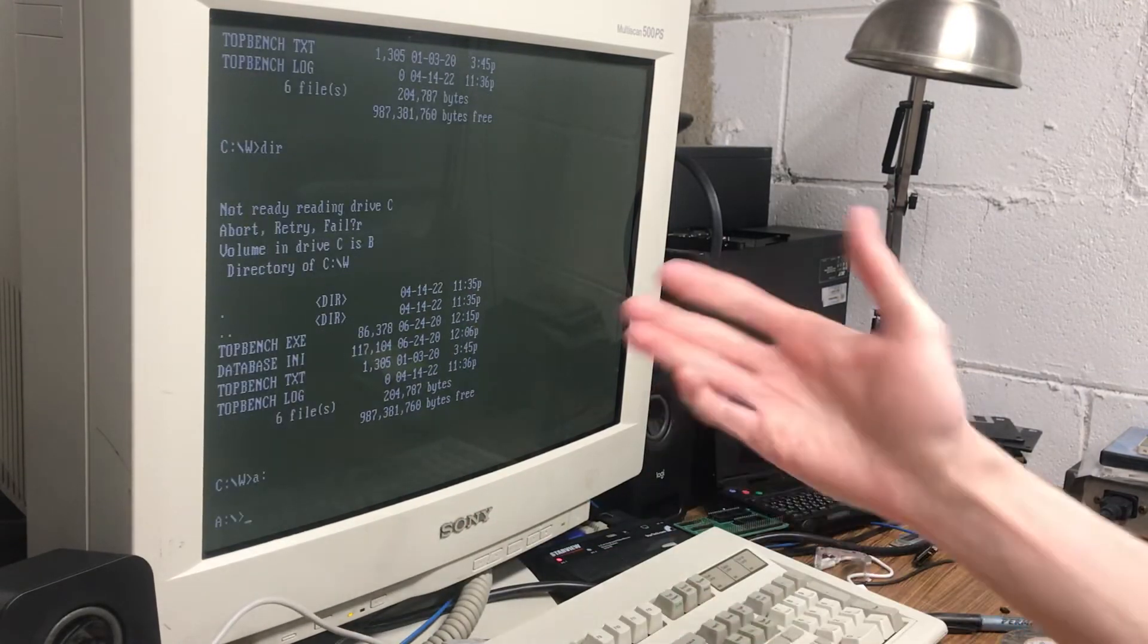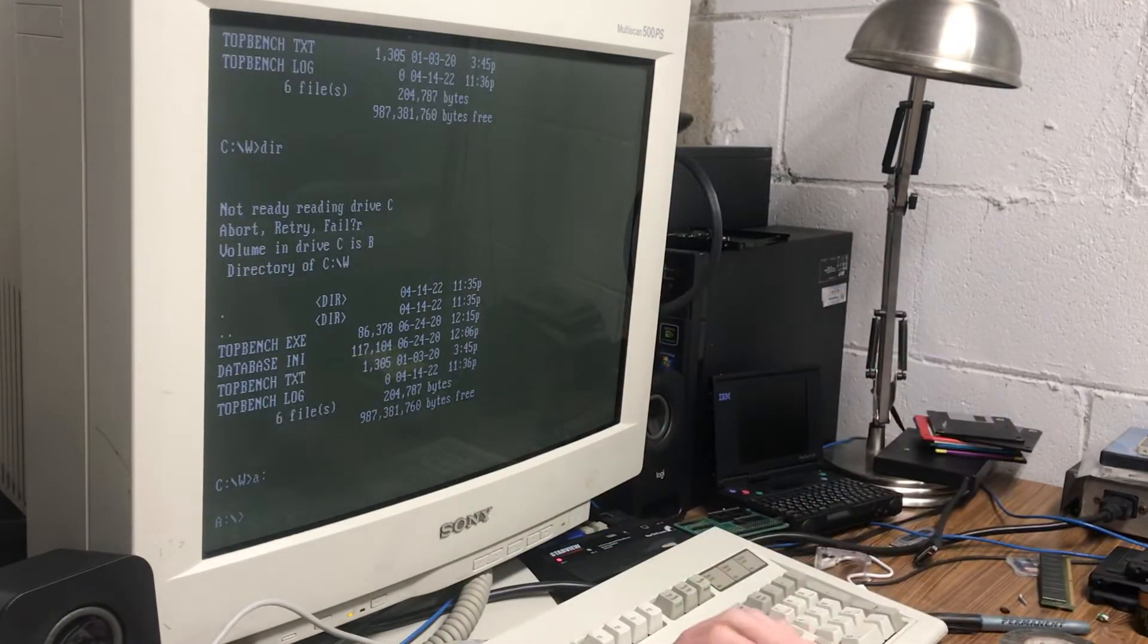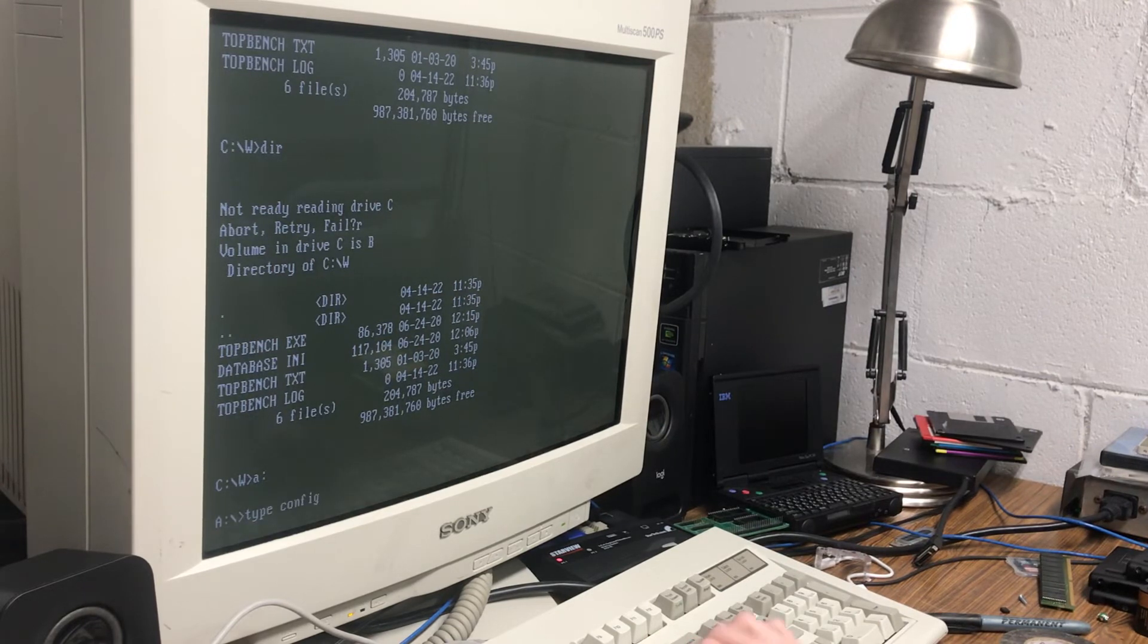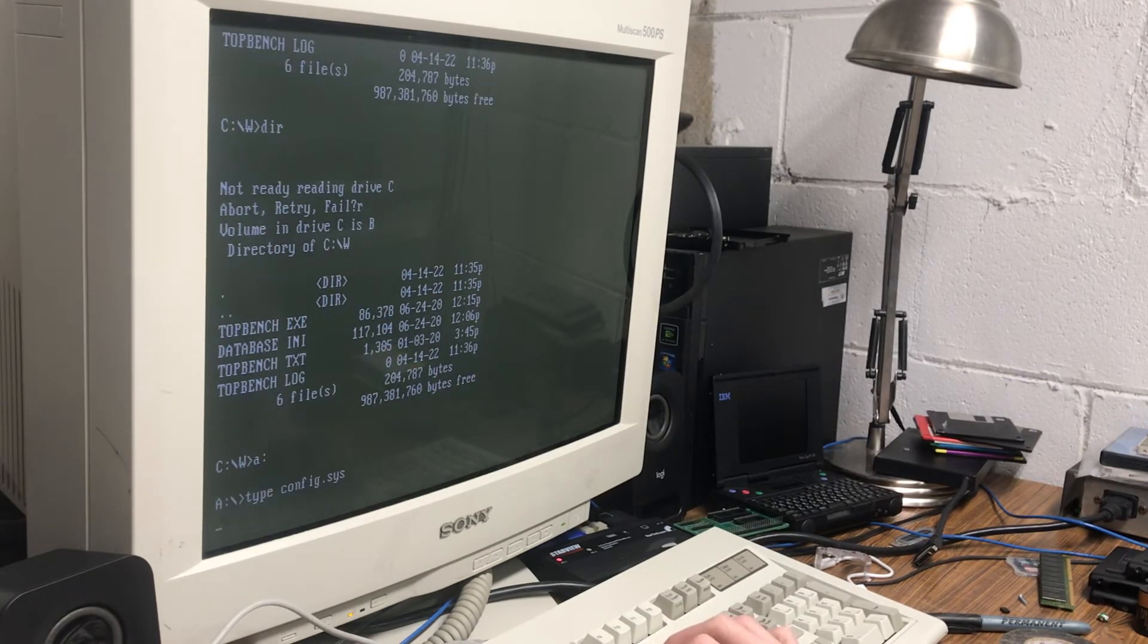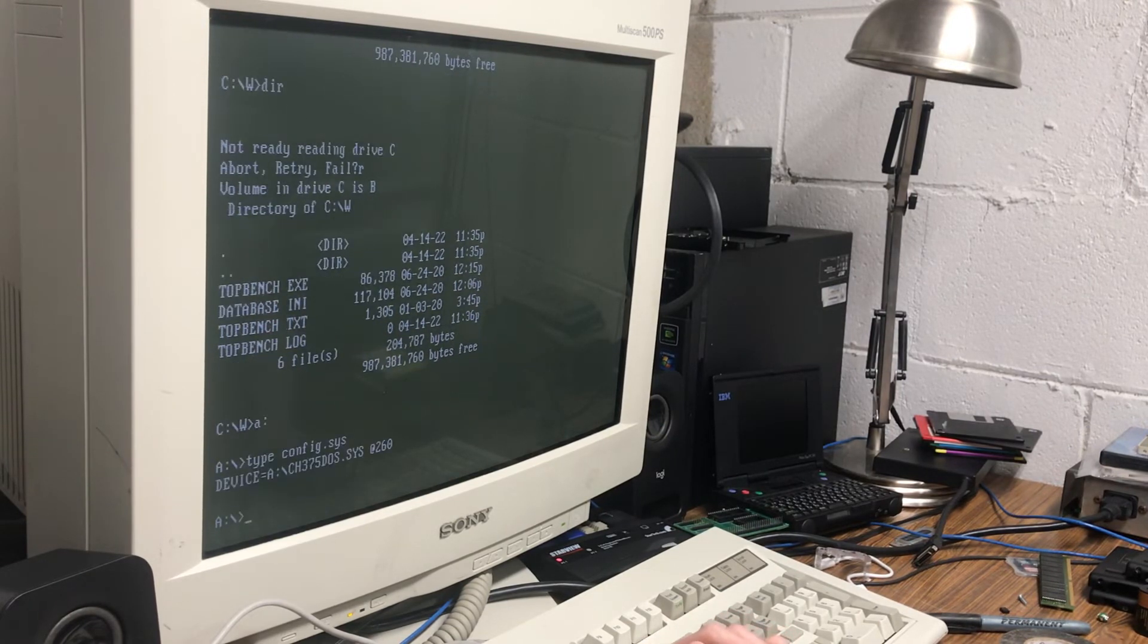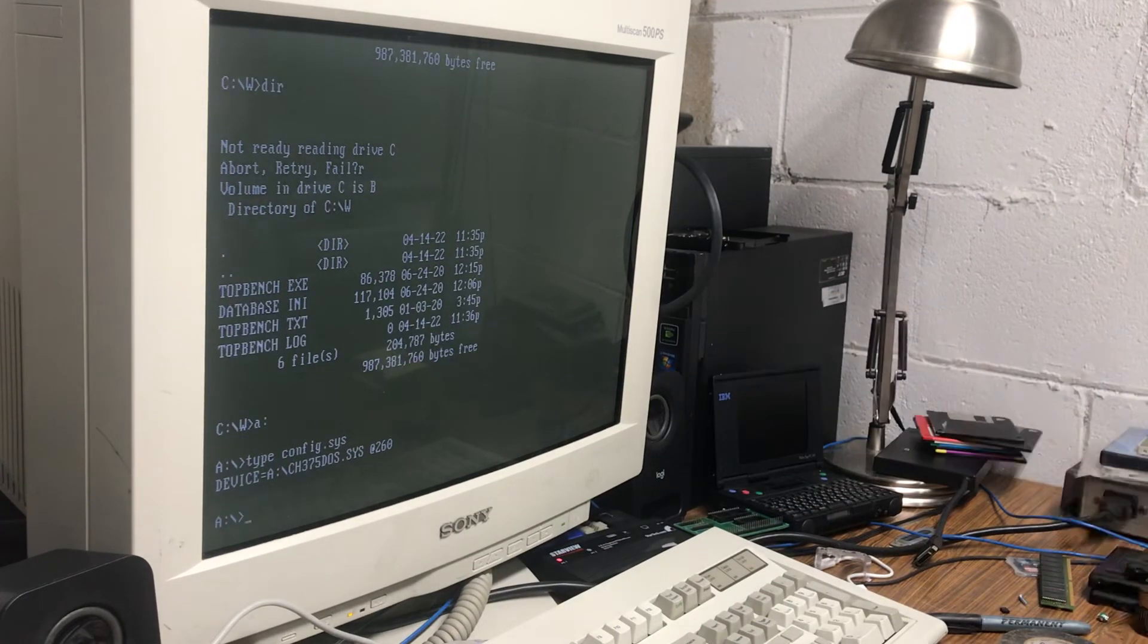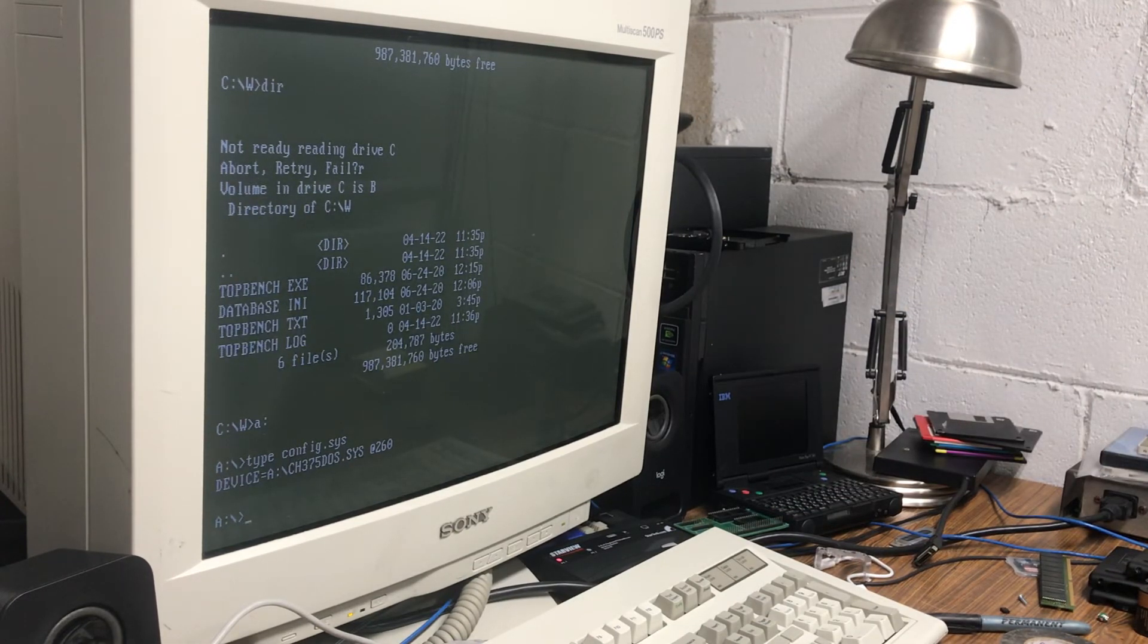I mean, I'm booting from a floppy here because I don't have a drive. But it's just this one driver, ch375-dos.sys.